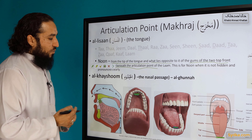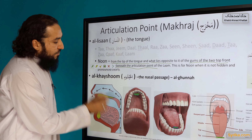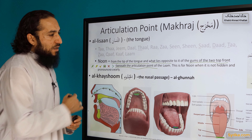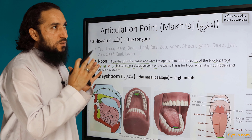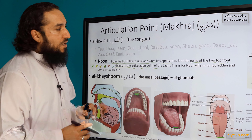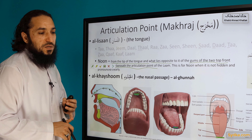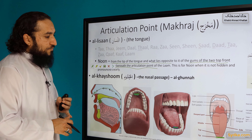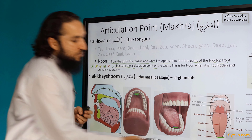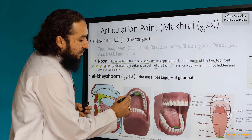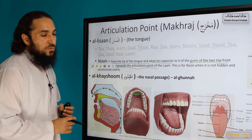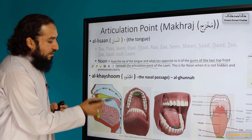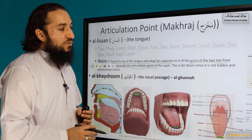In another case, when it has ghunna attached to it, then the articulation point is al khashu, the nasal passage. Then the sound goes through that as well. It has different multiple uses, and we will have maybe a few lessons on it, not one, because noon has a lot of uses. There are a lot of rules attached to noon — noon sakina, tanwini, etc. This is just the basic: the tip of the tongue and what is opposite to it — the gum of the two top incisors. And when it is with ghunna, then the khashu, the nasal passage, is involved as well.